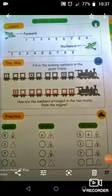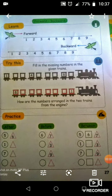Next topic is forward and backward. Forward means 1, 2, 3, 4, 5, 6, 7, 8, 9. Forward means 1 to 9.